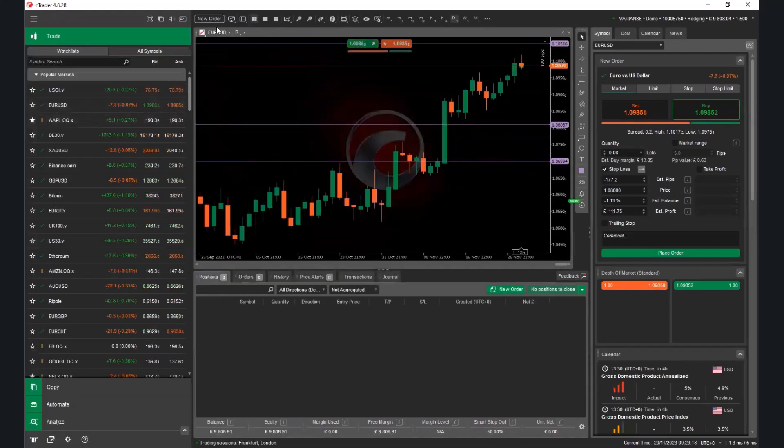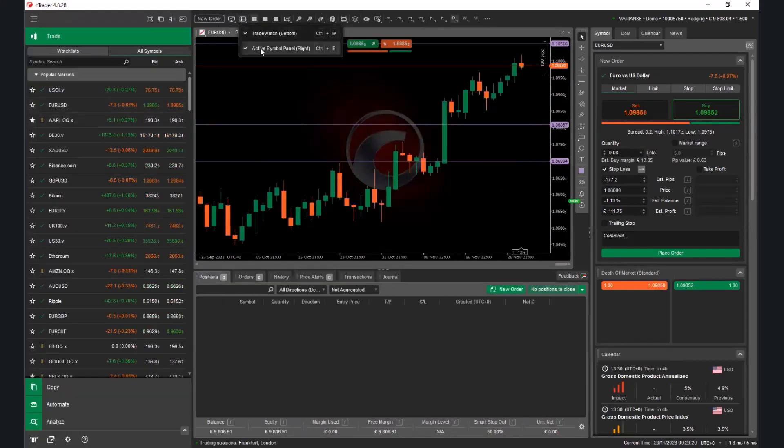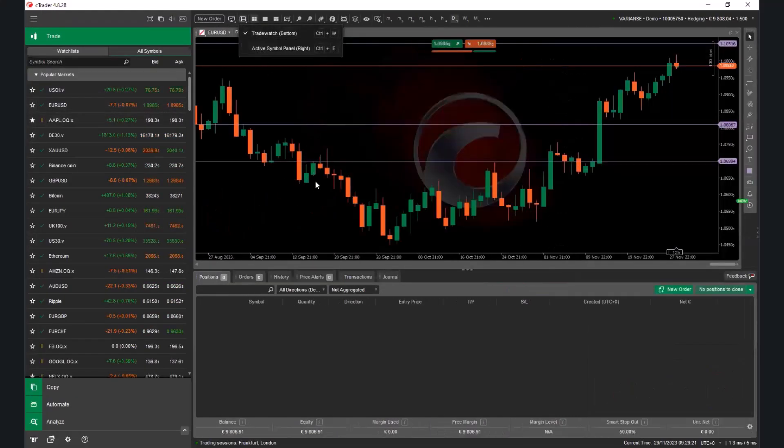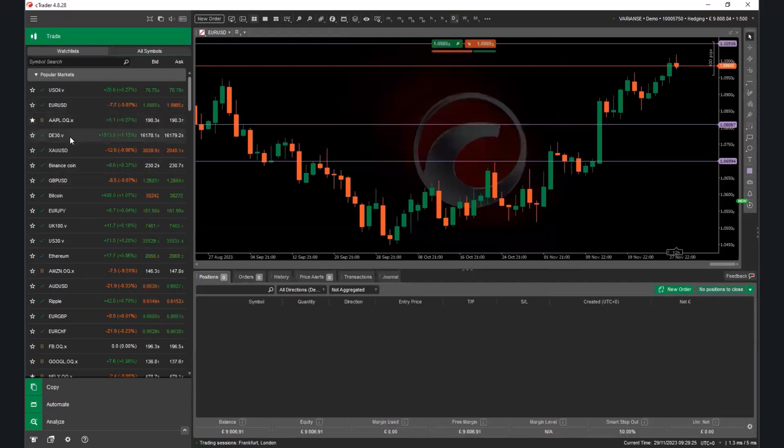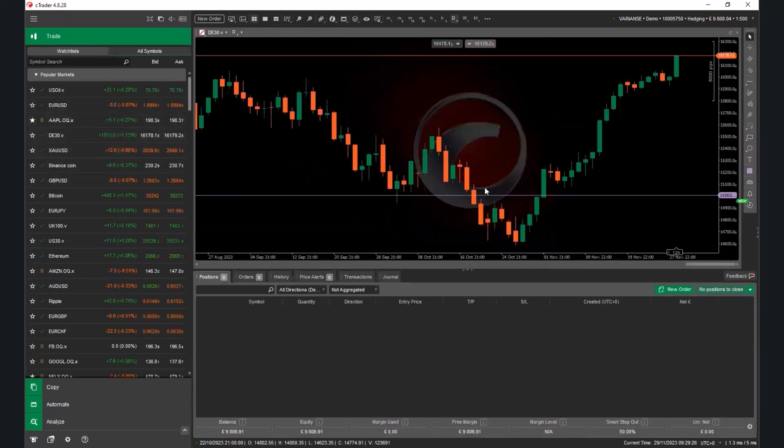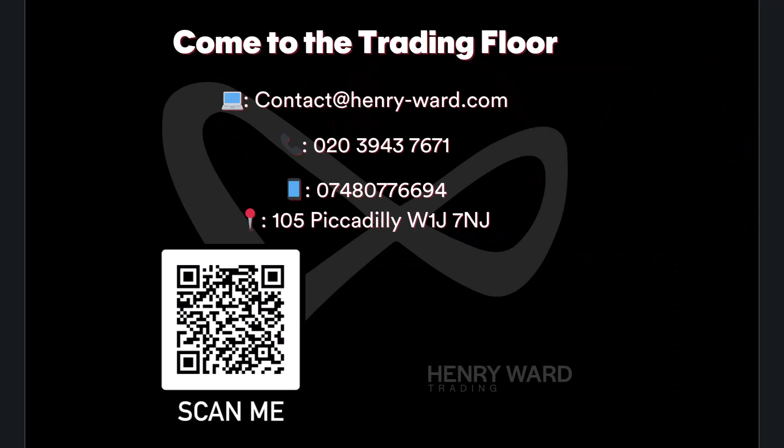Pop that back up. Now, at this particular point, I'll turn this off because I don't need it anymore. And then just continue with my markets that I'm watching. I hope this helps anyone that wants to come in and actually see the trading floor at Mayfair. Don't be afraid to come down and see it on 105 Piccadilly. Or give me a shout on contact at henry-ward.co.uk. Thanks very much.